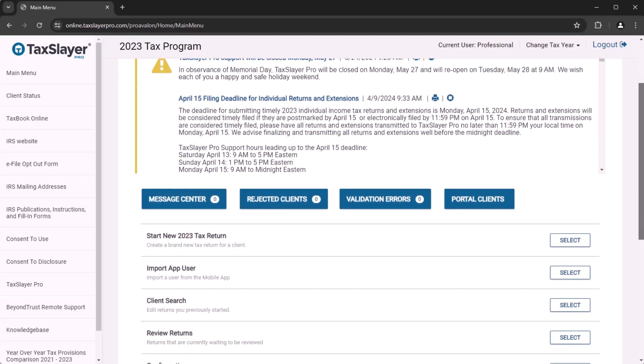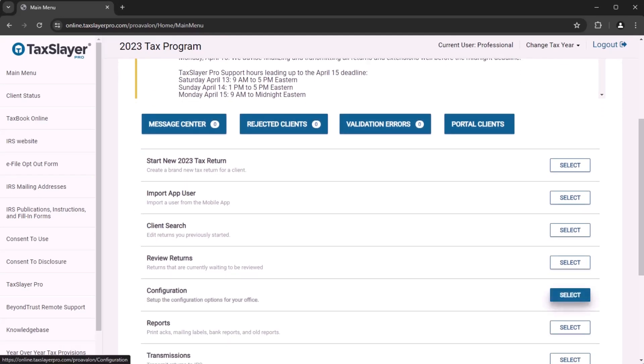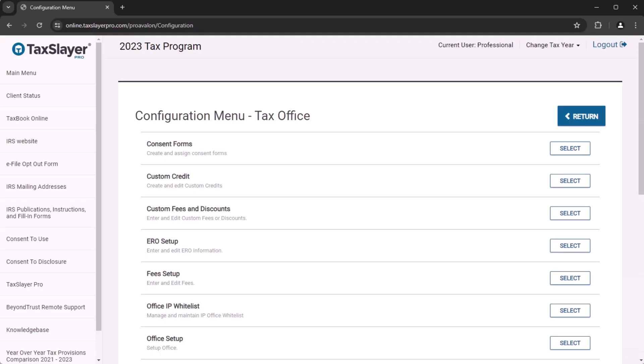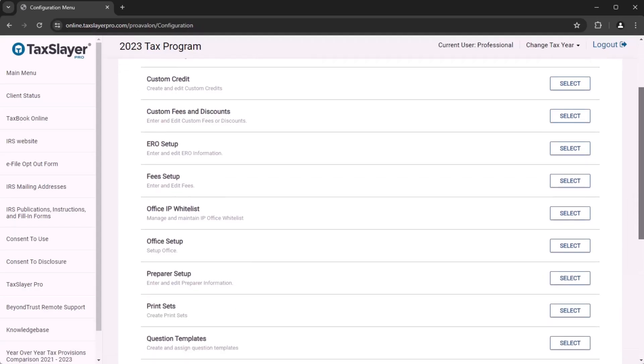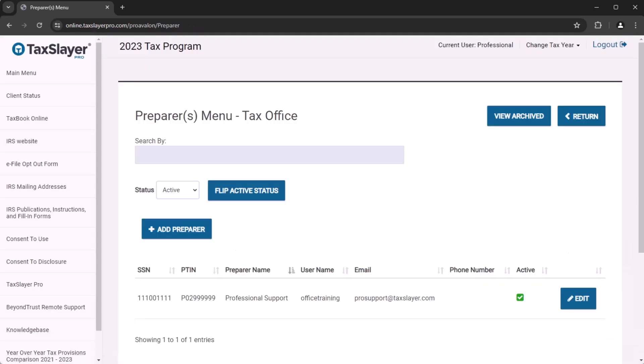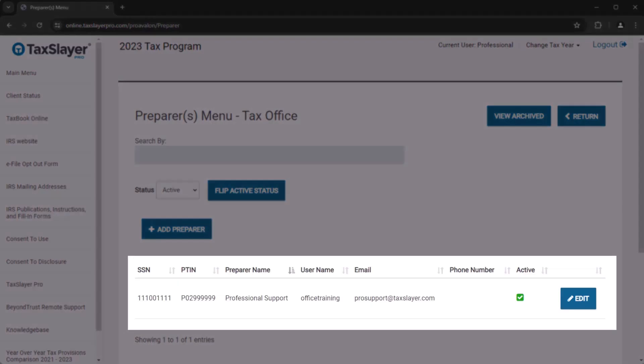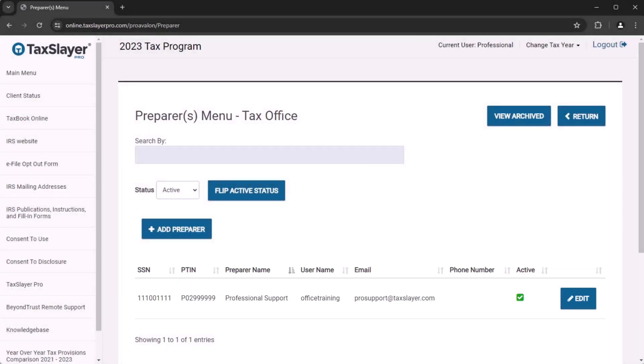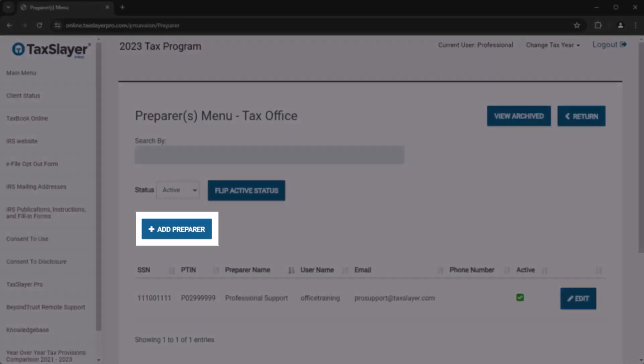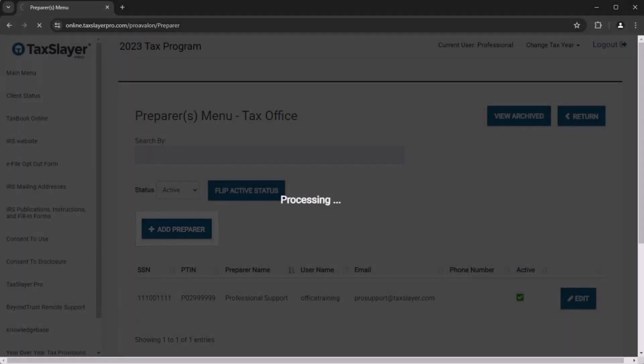To get started, access the Configuration menu, then select Preparer Setup. Your own preparer account will already be listed in the Preparer menu. This was created when you set up your ProWeb Office. When you're ready to add another preparer account, select Add Preparer to begin the setup process.